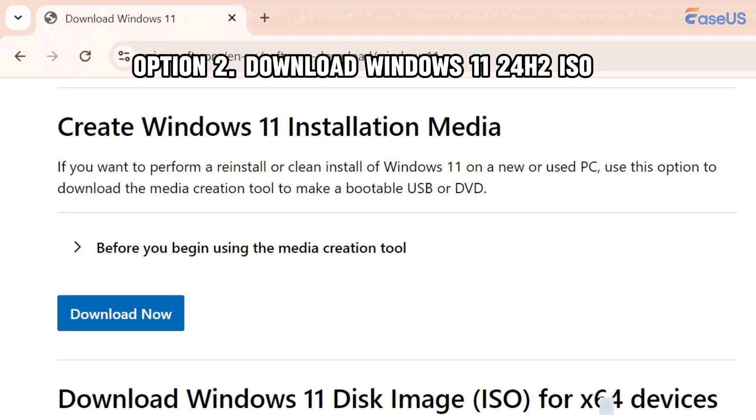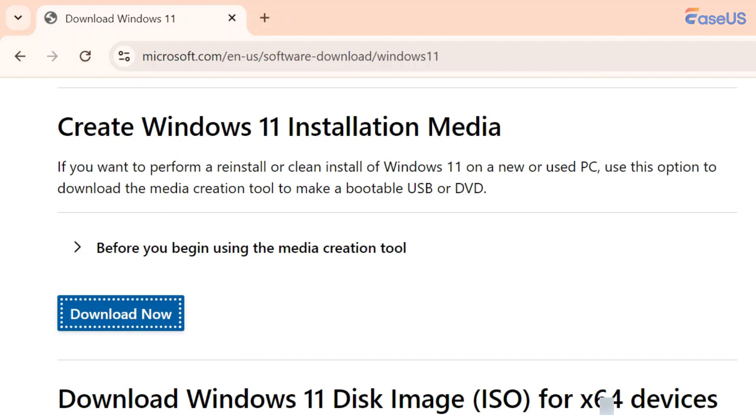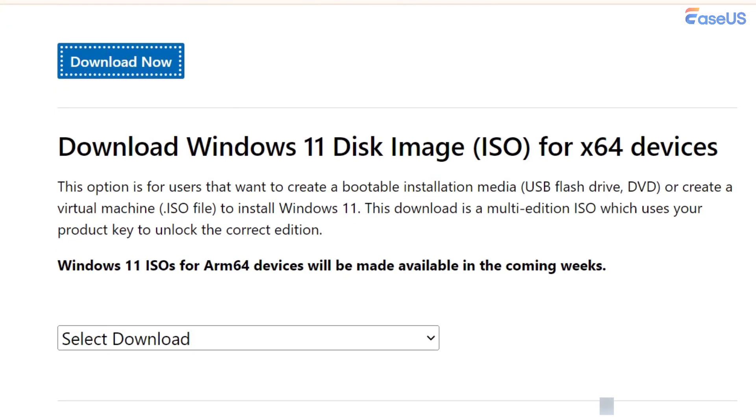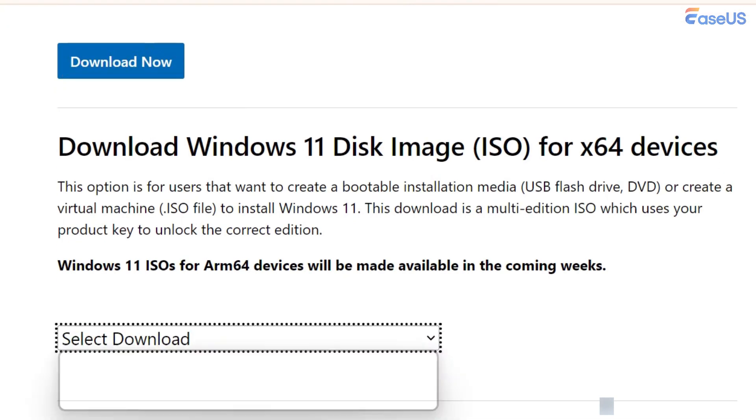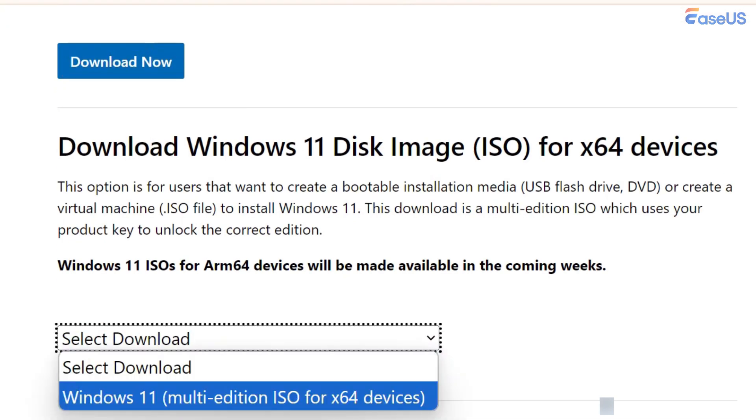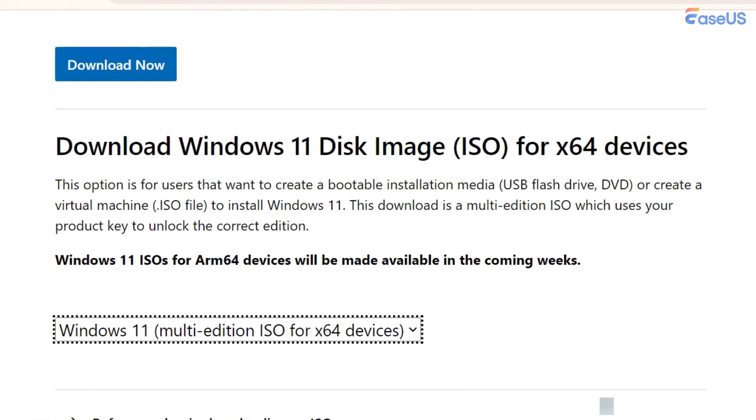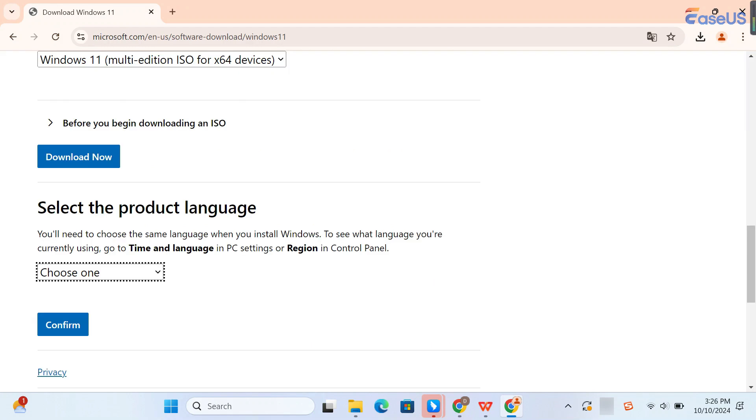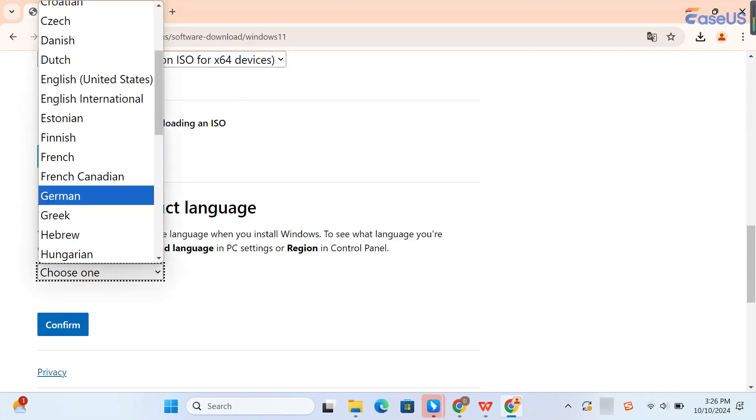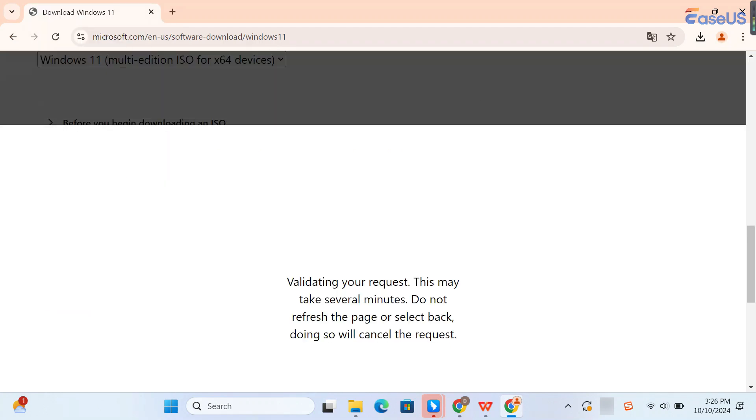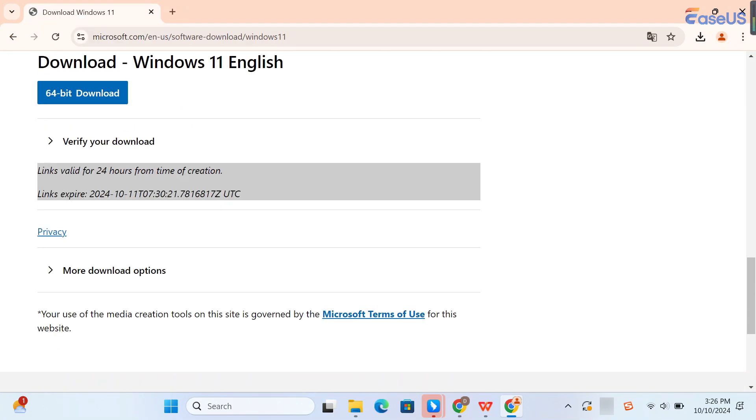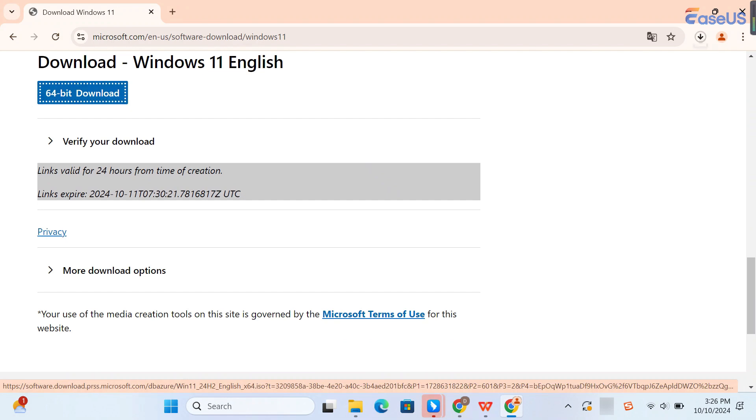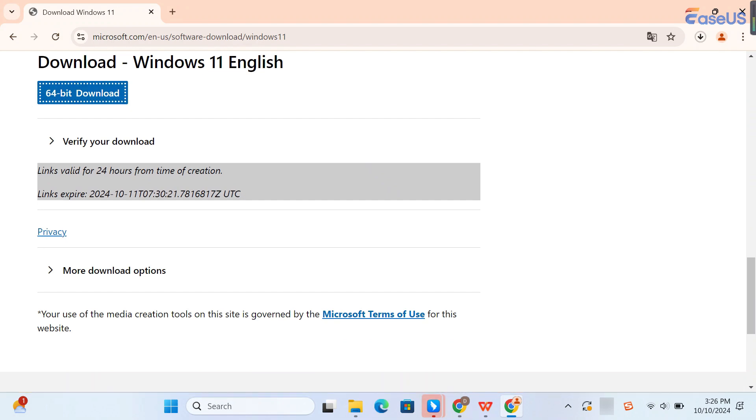The second option is to download Windows 11 24H2 ISO directly. Go to the official Windows 11 download website. Scroll down to the Download Windows 11 Disk Image section. Select Windows 11 from the drop-down menu and click Download Now. Select the language you need. Click 64-bit download and wait for your browser to download the ISO file.